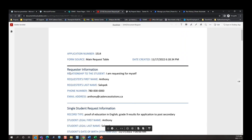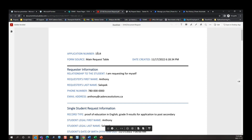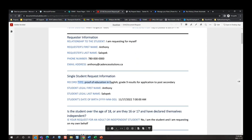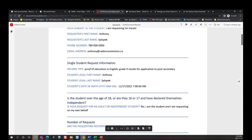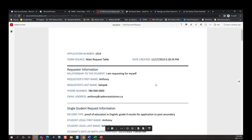We're going to go into our PDF. We can open this up in SharePoint Online, and here we see all those questions I answered in the form now populated into a PDF template. We have our date created, our application number, the form source from the portal, and now we see the questions being populated — relationship to student, I'm requesting for myself, my name, last name, phone number, email. And we can see the record type being requested: proof of education in English, and grade nine results for application to post-secondary, plus the student's name, last name, and date of birth. This is quite powerful — all internal staff have to do is check that the name on the ID matches the name in the PDF.